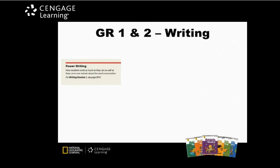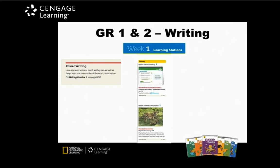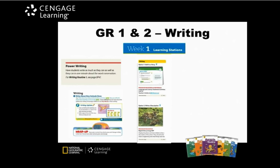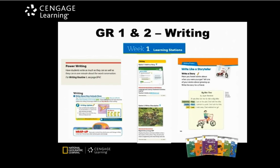The same holds true for writing. Various approaches and types of writing are infused into the instructional path. There are examples of power writing, where writing routines are incorporated, learning stations, daily writing opportunities including wrap-ups, as well as writing prompts. Many of these writing routines and cooperative grouping strategies are mentioned in the teacher's guide and are also available online.